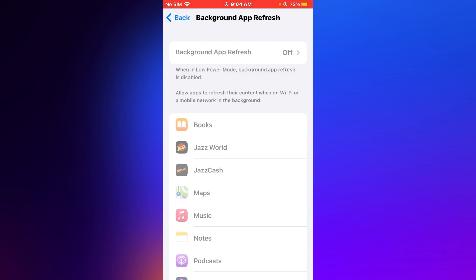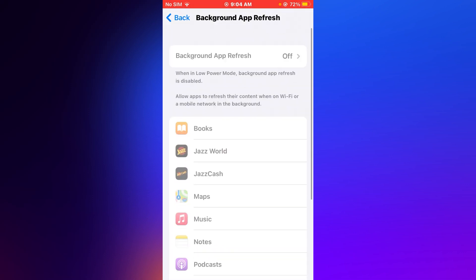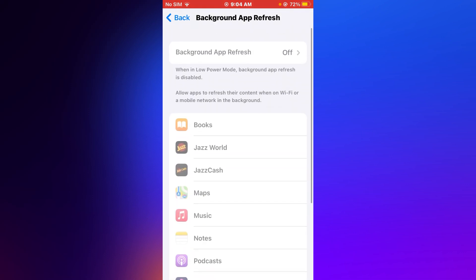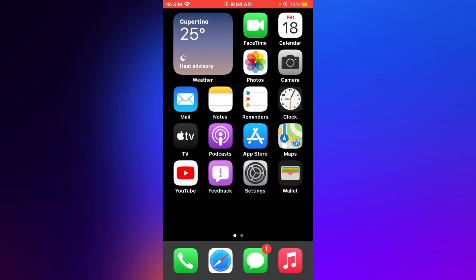Tip number four is: tap on Settings app, tap on General, tap on Background App Refresh. You can see appears on screen: Background App Refresh to go. Turn it off if it's already on. If tip number four is not working, now applying tip number five.